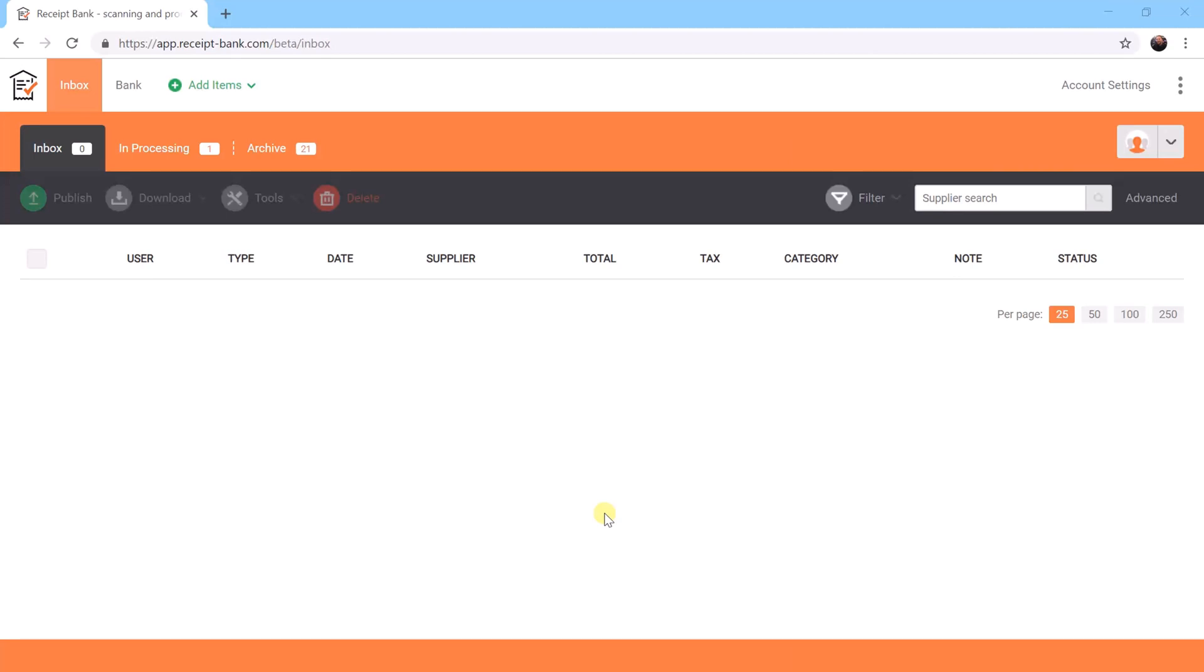Hello, in this video I'm going to show you how we can bulk upload invoices and receipts from your computer directly into your Receipt Bank account, rather than using the app or the email-in service.